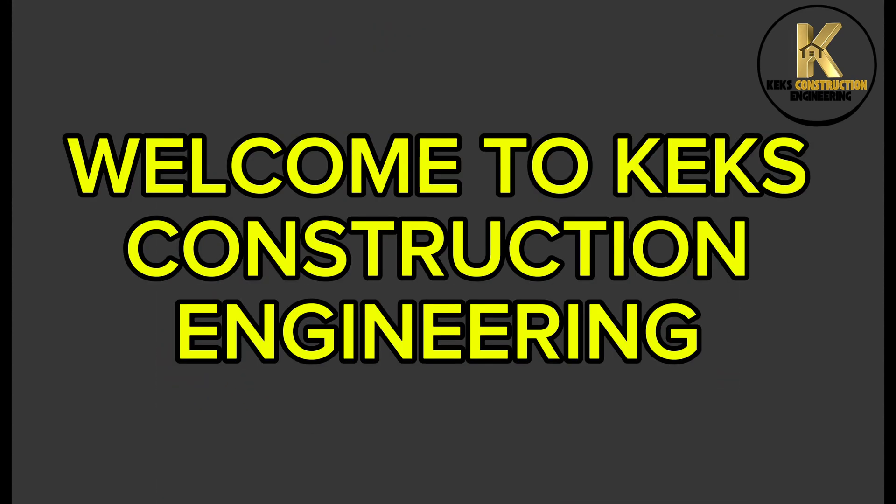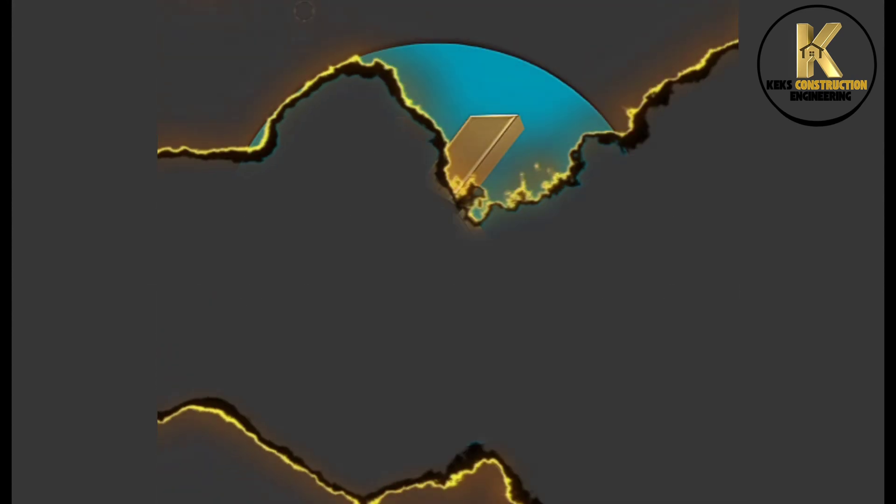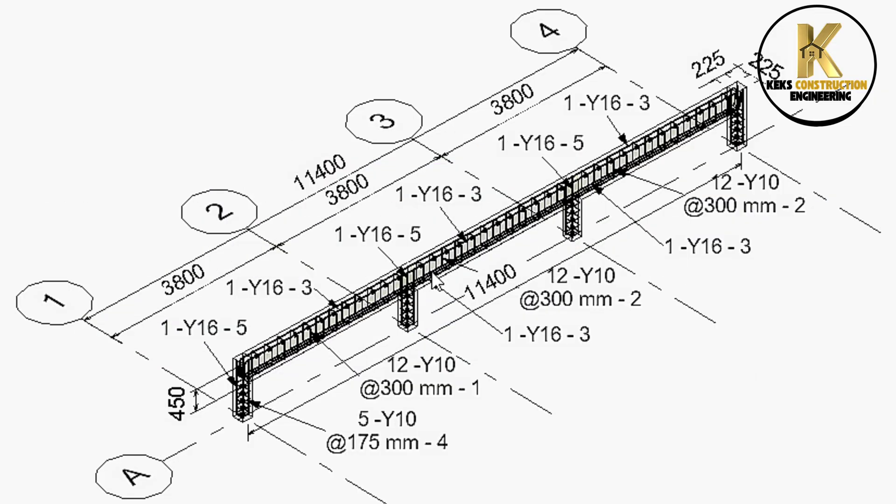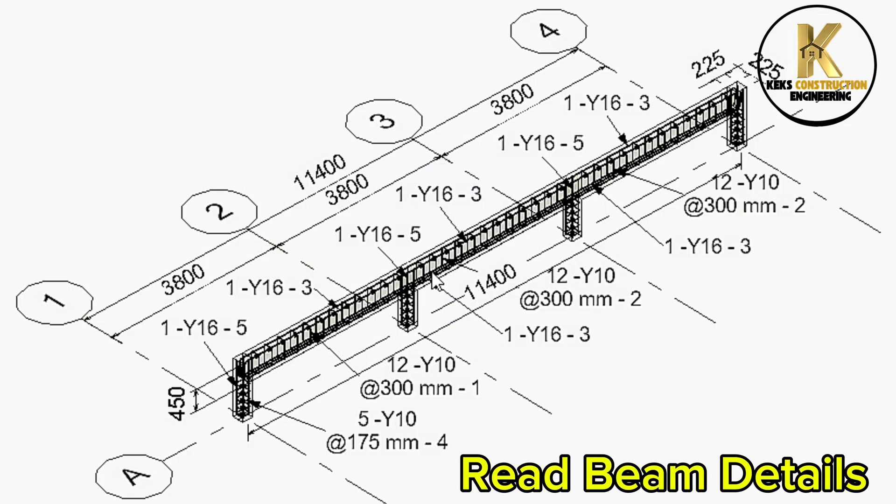Welcome to Kecks Construction Engineering. Reinforcement and construction of continuous beam. Read beam details.